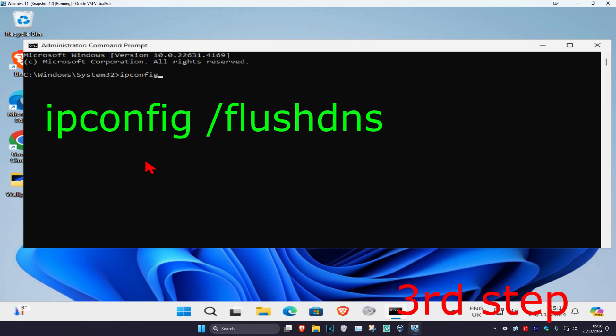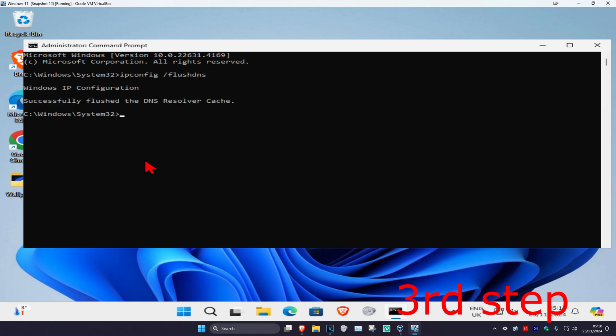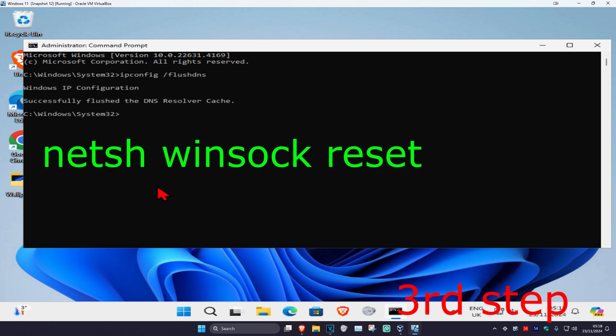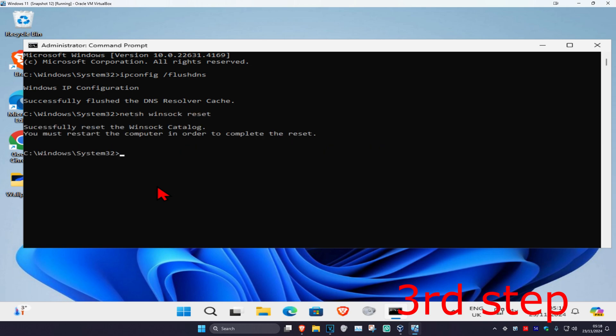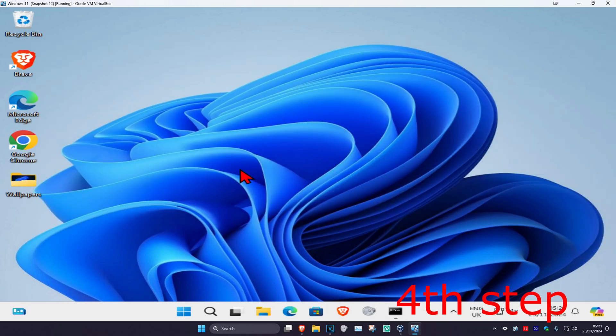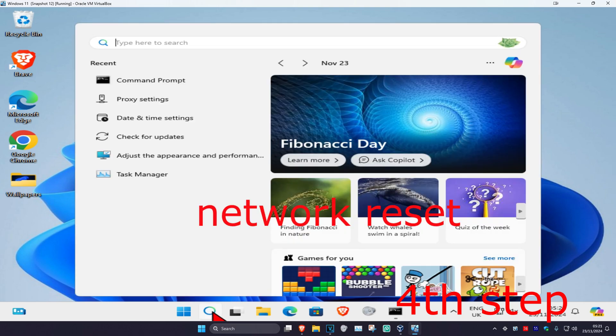Once you're on this, type in ipconfig /flushdns and click on enter. Now type in netsh winsock reset and click on enter again.